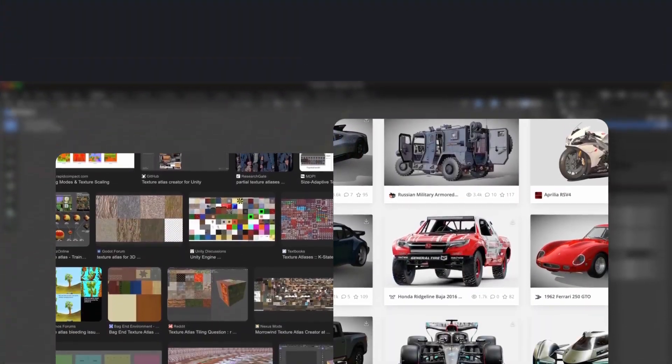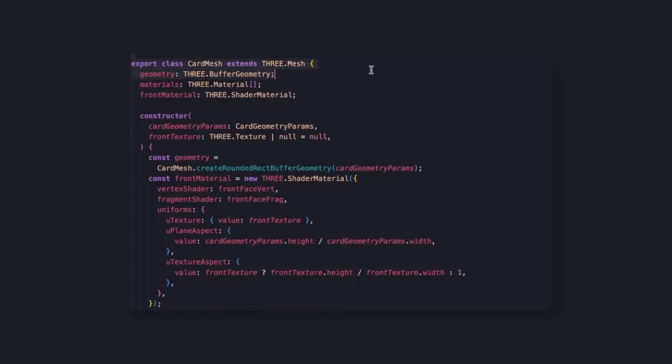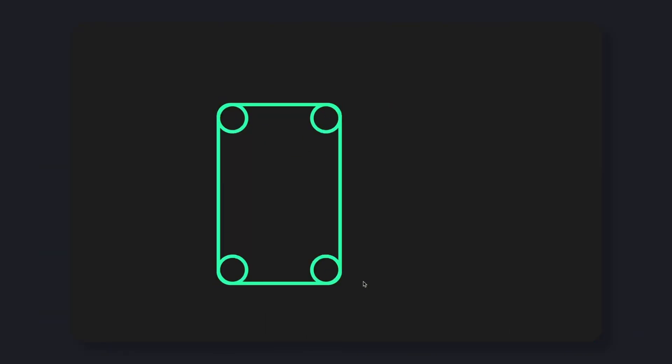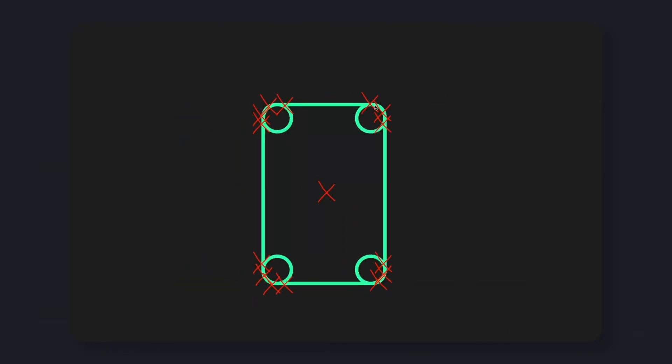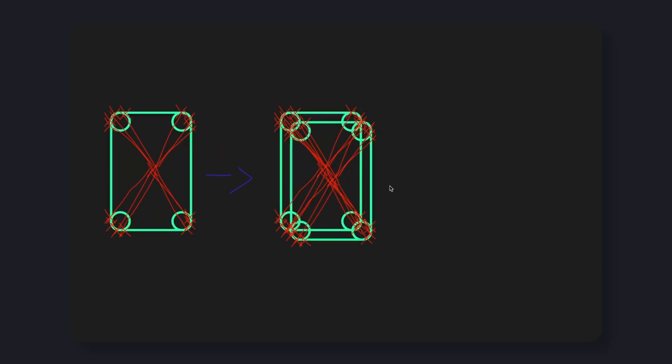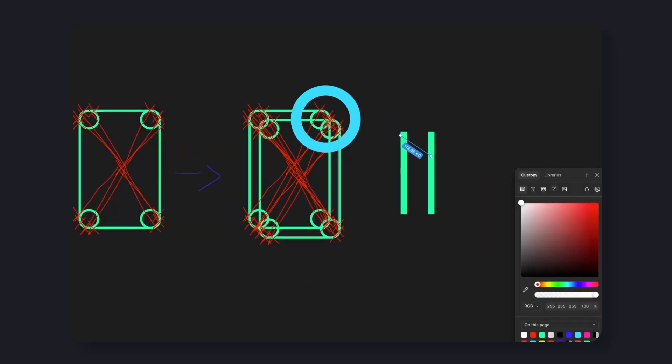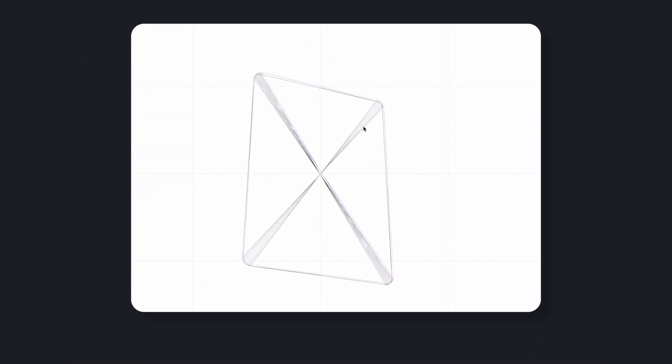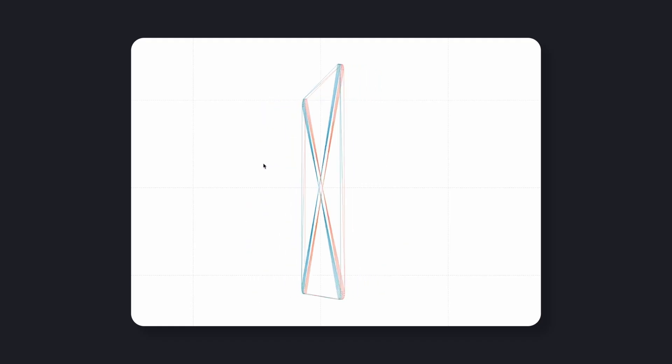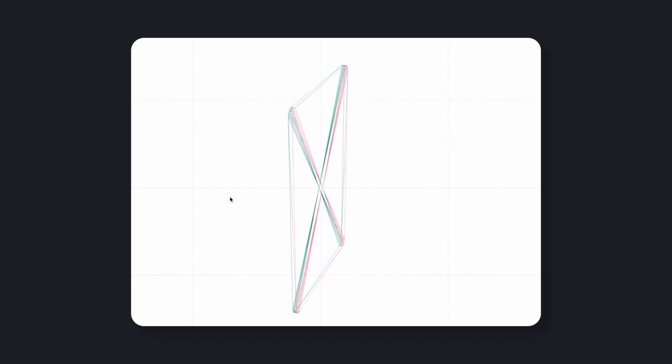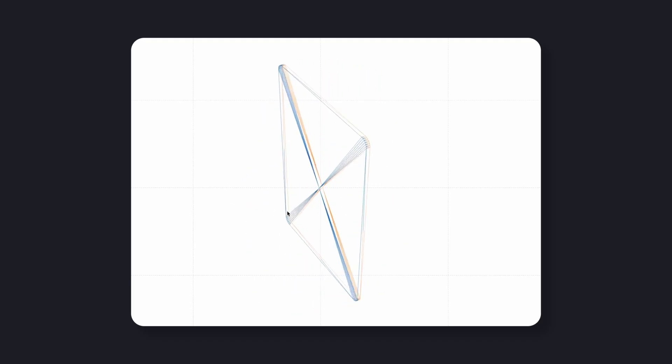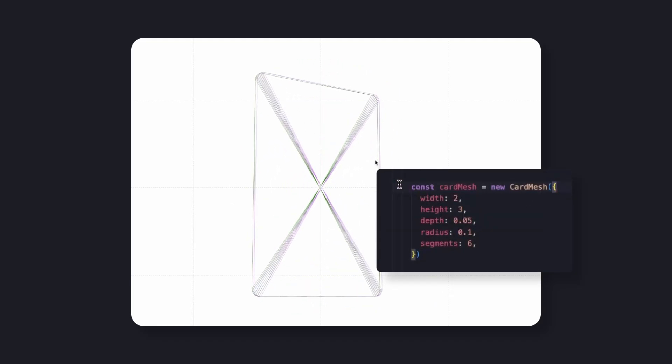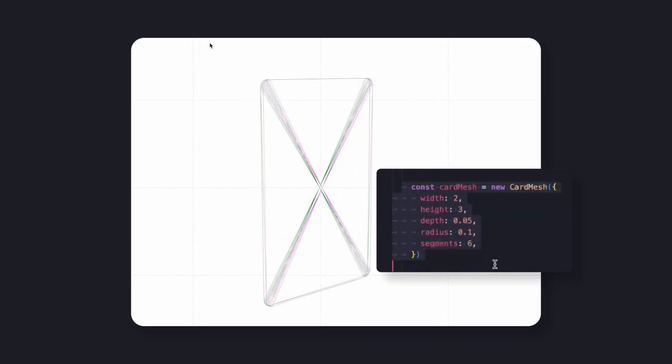Each card is generated directly with a custom geometry builder. It starts from a rounded rectangle, built mathematically by sampling points around each corner arc and connecting them into faces. And a side strip connects both, giving the card a solid 3D body. This gives me full control over proportions, corner radius, and segment resolution.